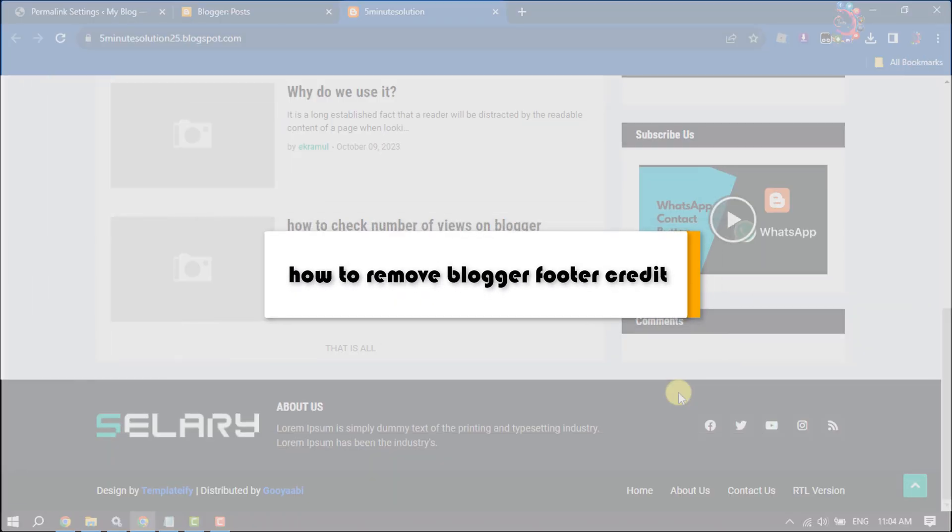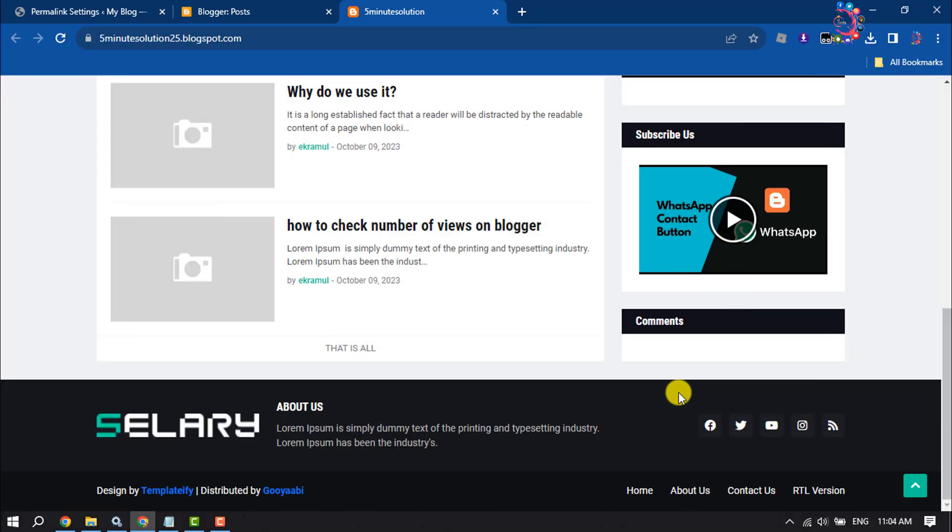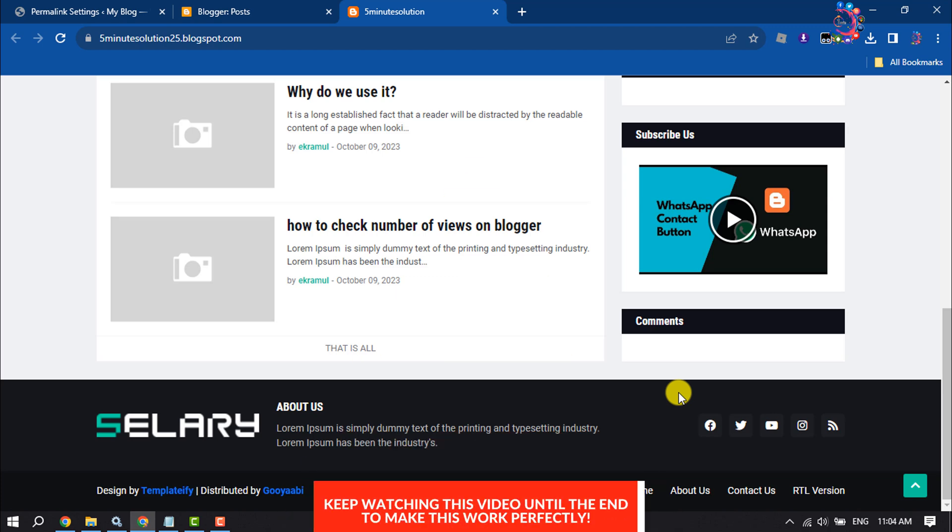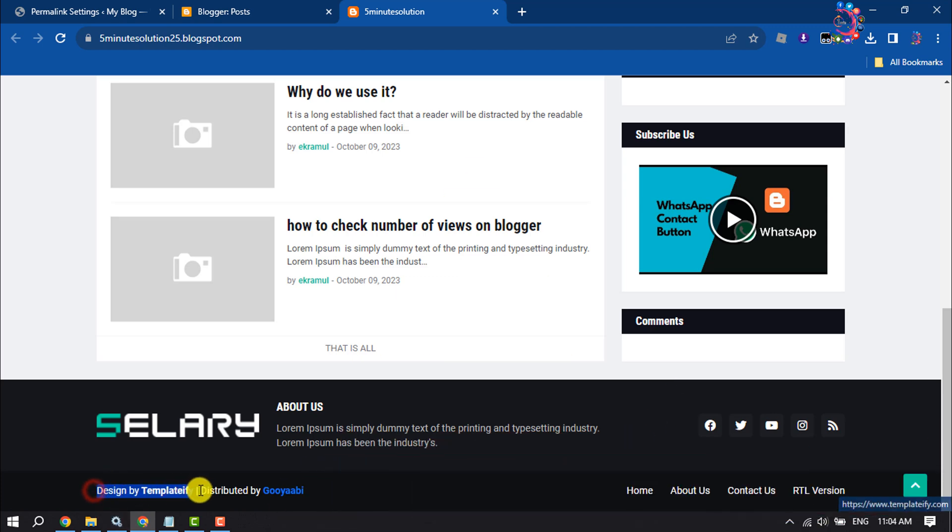This how-to one minute will show you how to remove blogger footer credit from blogger website. So as you can see right now I'm in my blogger website and here is the footer credit.